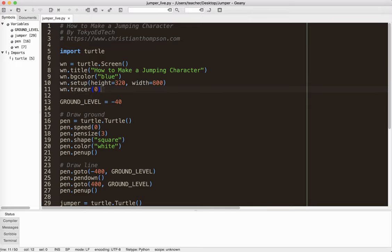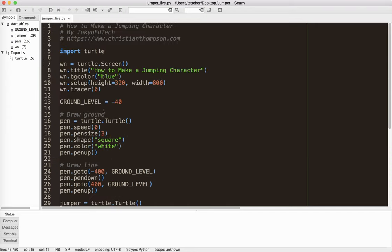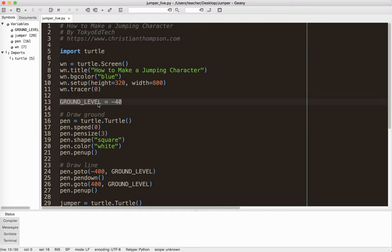And this win tracer, this actually shuts off screen updates. And then down here the counterpart is win update. And it updates it when I choose. So I've created a variable called ground level. Notice that it is capitalized. And what this means usually in coding is that this is a constant. It means during the course of the game this number will not change. So for this particular program that's the way it's going to be. So it's at the minus 40 Y coordinate.